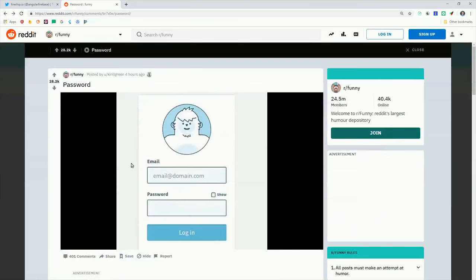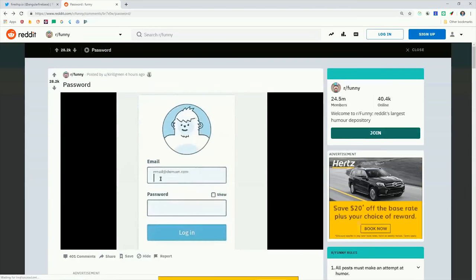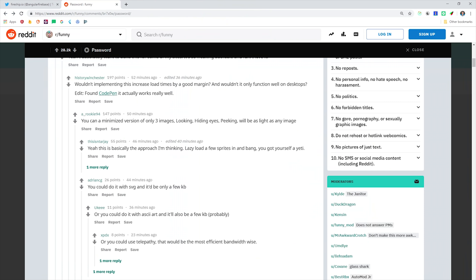And Reddit also allows users to respond to comments, so you can get these deeply nested threads of comments, which is another problem that is much easier to solve with collection group queries.